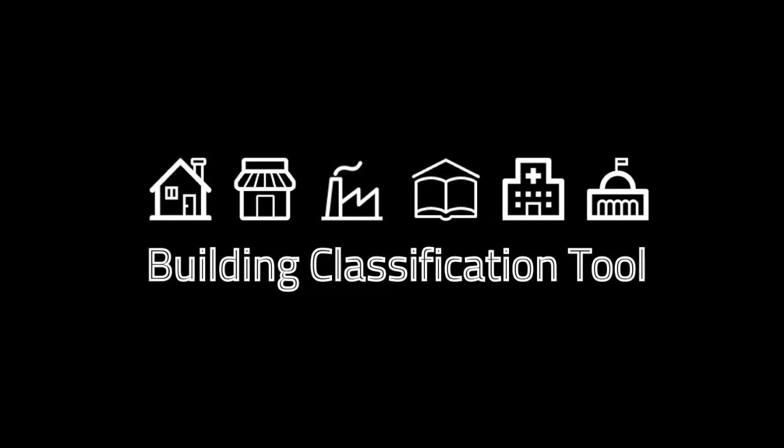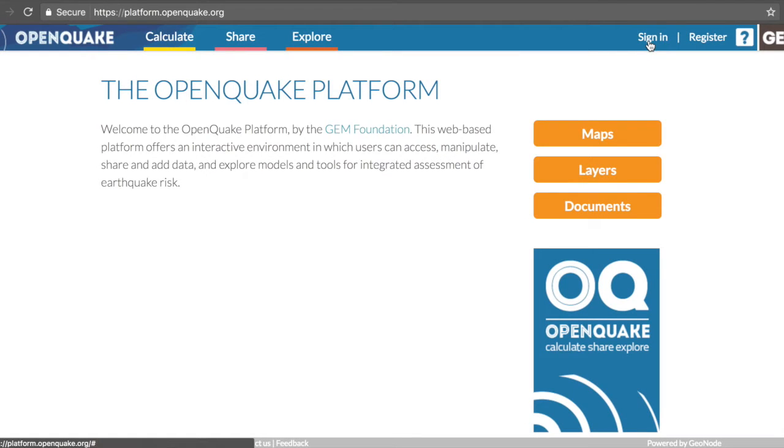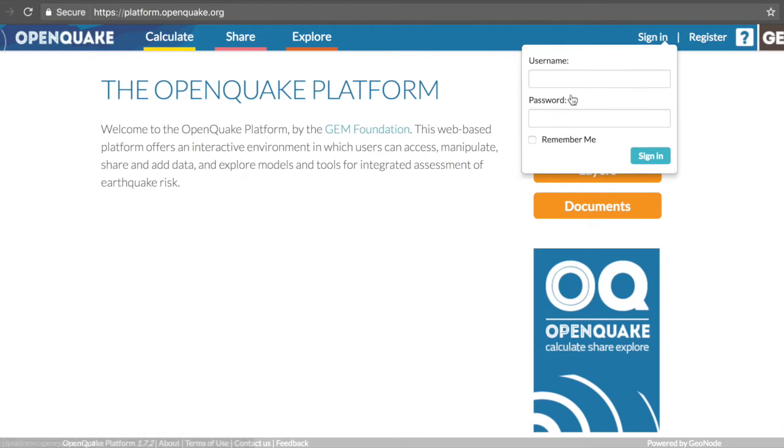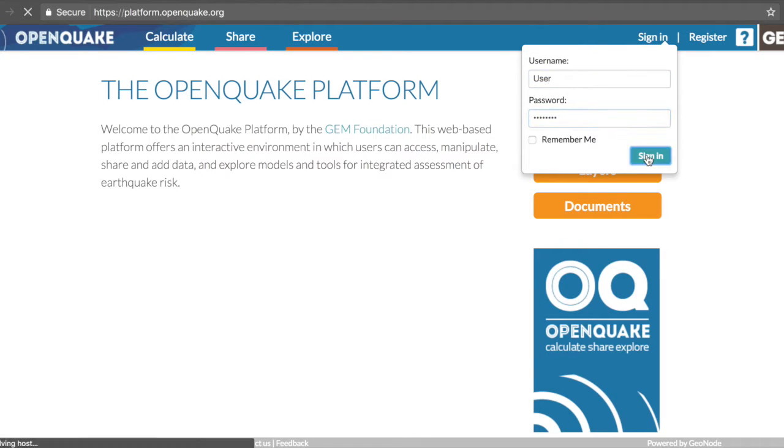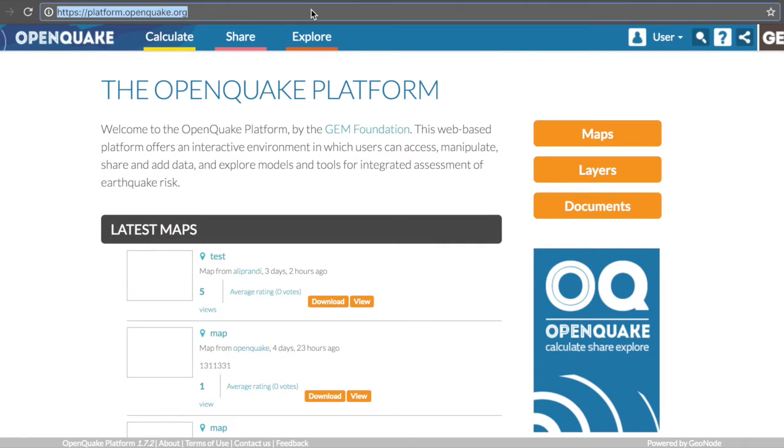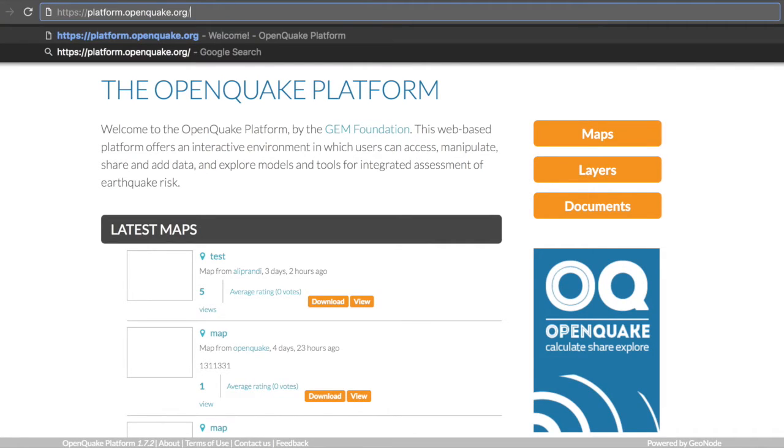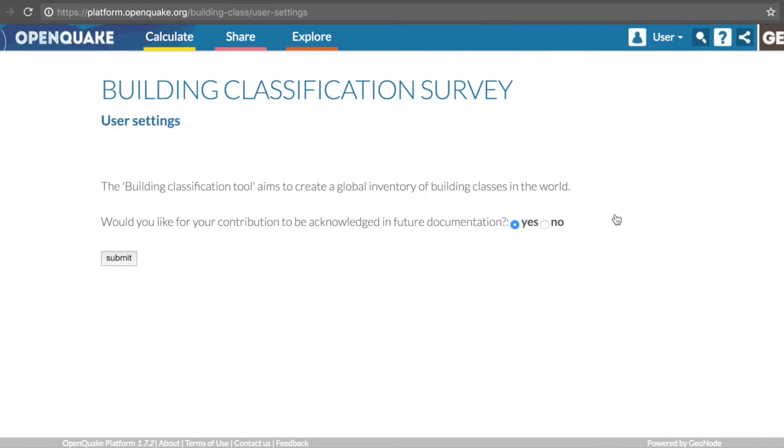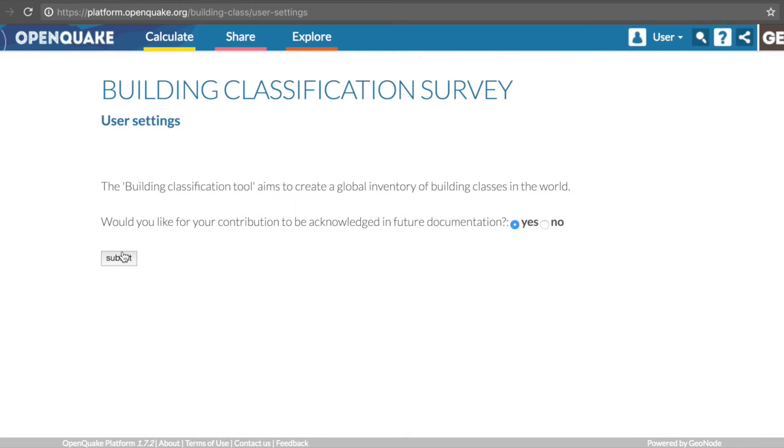This tutorial provides a demonstration of this process for a particular country. This tool can be accessed through the OpenQuake platform at platform.openquake.org/building-class. Users will be promptly asked whether they would like their contribution to be recognized in the future. This can include online information, technical reports, or peer-reviewed publications.